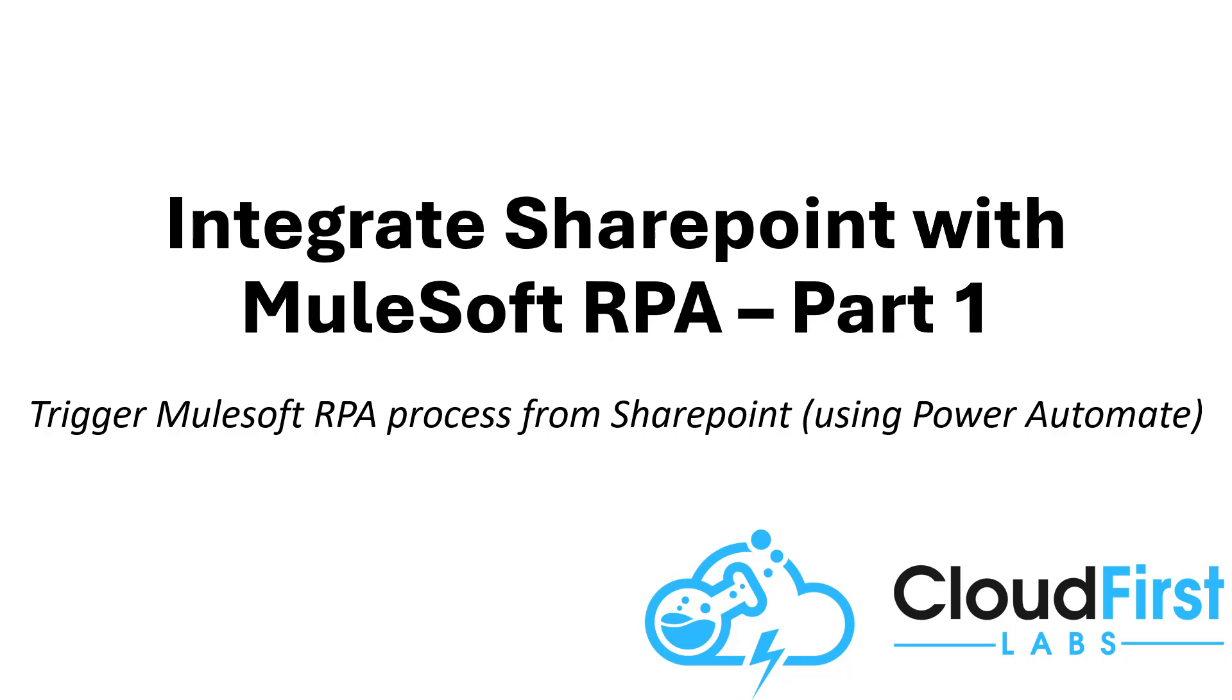This is Joe with CloudFirstLabs, here to show you how to integrate SharePoint with MuleSoft RPA.